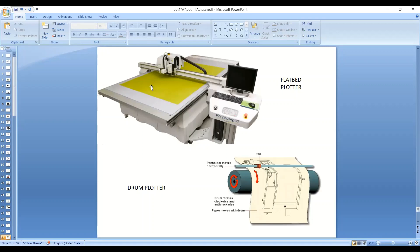Plotters میں جو arm ہے وہ left to right move کرتے ہوئے pens کے ذریعے drawing کرتی ہے، جیسے ہم خود pen یا pencil سے drawing کرتے ہیں۔ اس کو input جاتی ہے computer system کے through کہ اسے کس طرح کی picture draw کرنی ہے، کس طرح کا structure بنانا ہے۔ Computer کے پاس جو software ہوتا ہے وہ plotter کو guide کرتا ہے اور پھر pens اس guideline کو follow کرتے ہوئے required graph draw کرتے ہیں۔